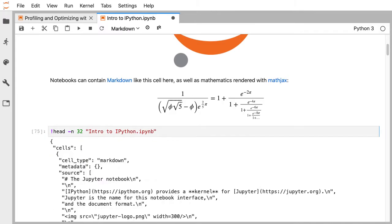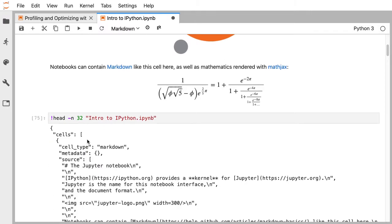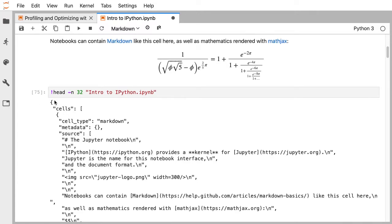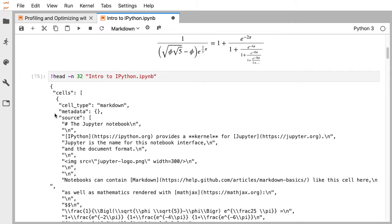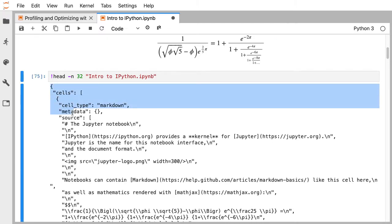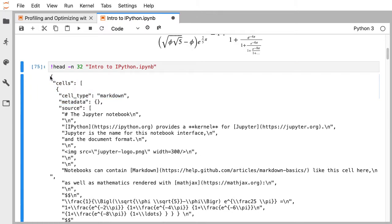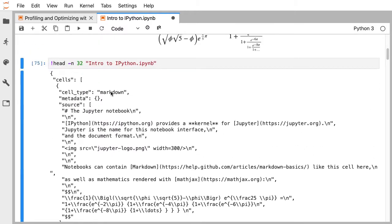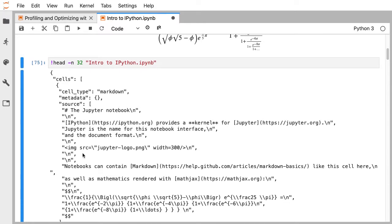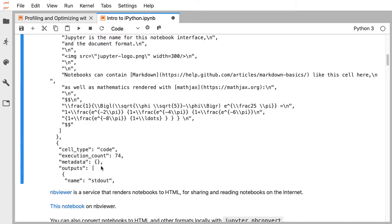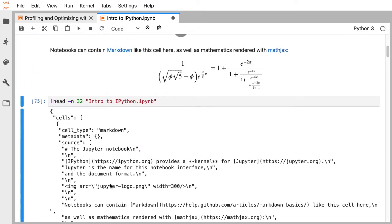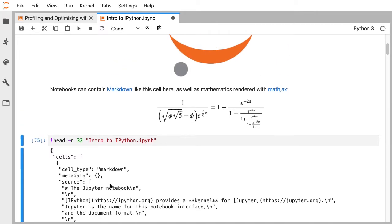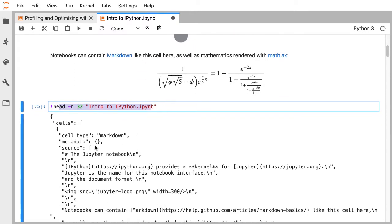What this looks like on disk is that the notebook is a file with a .ipynb extension, in a text format called JSON — a parsable structured document. It's like a dictionary that has cells, and cells is a list where each cell has a cell type. The first cell is a Markdown cell. You can see the source input, then the next cell is a code cell with output. The document contains the code you want to execute, its output, and Markdown for prose explanations.